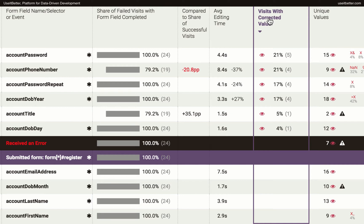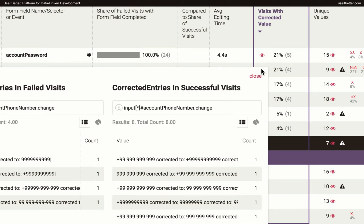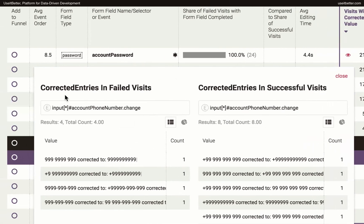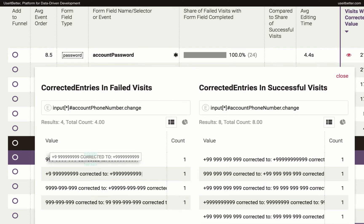If you click on the eye icon, you will see how exactly users were correcting their entries. Let's look at the phone number field. On the left, there are phone numbers corrected in the failed visits, and on the right, the numbers corrected in the successful visits. As you can see, even though the values entered into the input fields are anonymized to protect visitors' privacy,